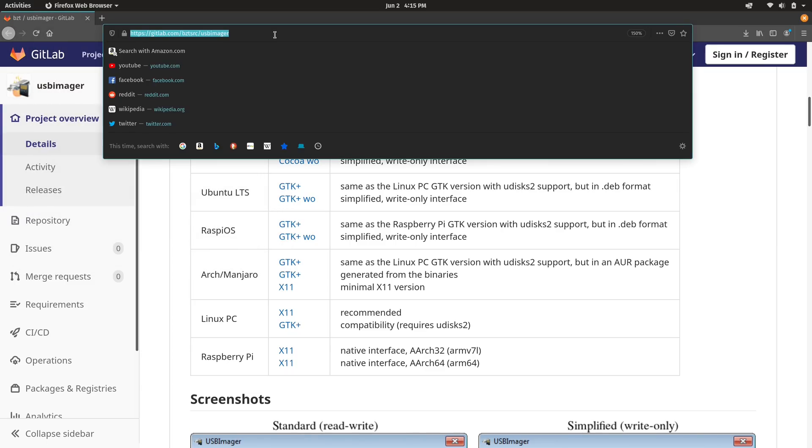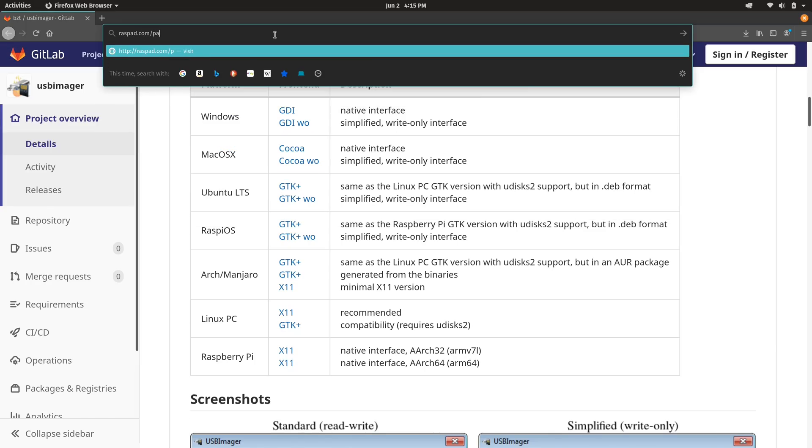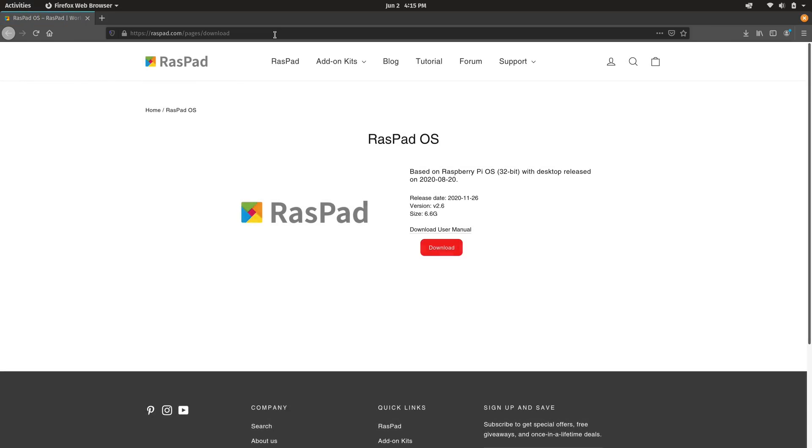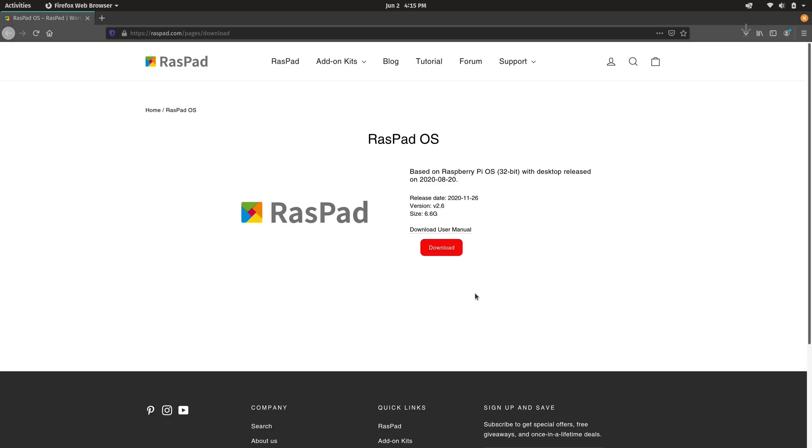Next, what we can do is go to the download page for RaspPad. I'll have all the links in the description down below. So we're just going to go to the download URL, and I'm going to download the image right here. Save the file. And I'll give this a moment to download, and then I'll be right back.